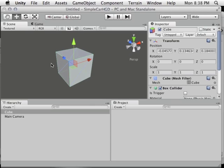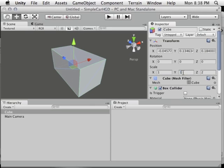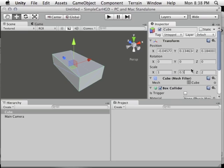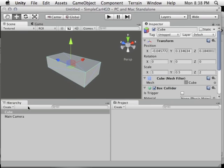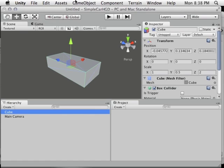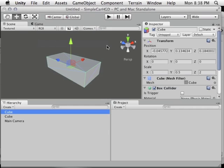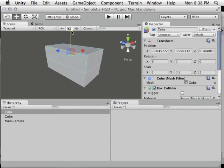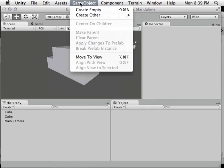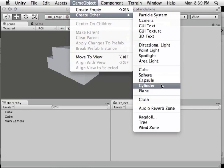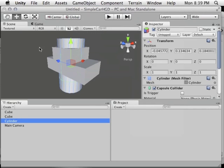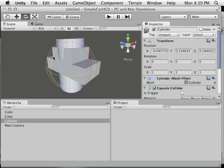Now to build this cube into a car body, scale-wise let's make it twice as long and half as tall — I'm just typing scale values under Transform. I duplicated it using Command-D (Control-D on Windows) or Edit > Duplicate to create a second piece for the top of the car. Then I went to Create Other and used a cylinder for the tires.